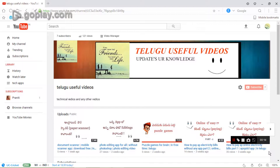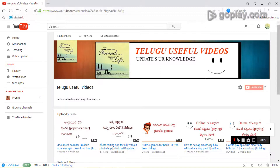Don't forget to share your videos, subscribe to my channel, like and comment on your doubts. If you want to share your videos, please share and subscribe to my channel.